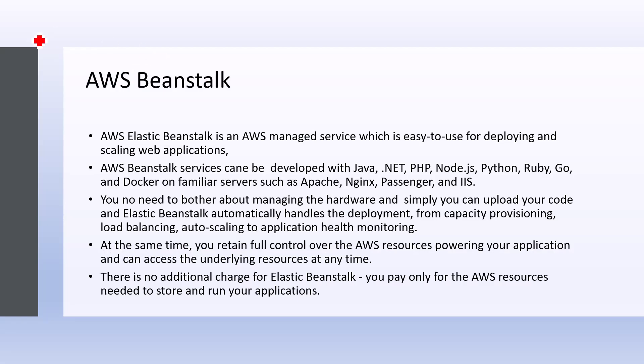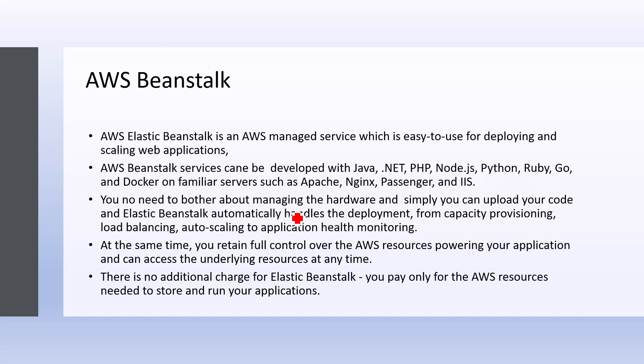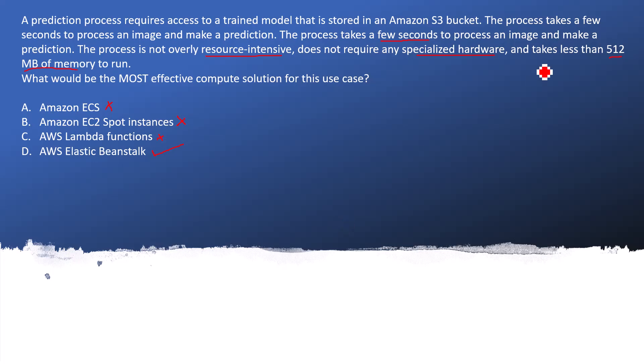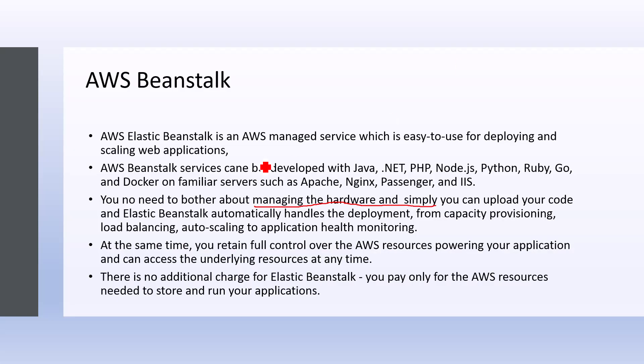So these are the main features of AWS Beanstalk. AWS Elastic Beanstalk is an AWS managed service which is easy to use for deploying and scaling web applications. AWS Beanstalk service can be deployed in Java, .NET, PHP, and other languages as well. You no need to bother about managing the hardware. Simply you can upload your code and Elastic Beanstalk automatically handles the deployment, from capacity provisioning, load balancing, auto-scaling to application health monitoring.